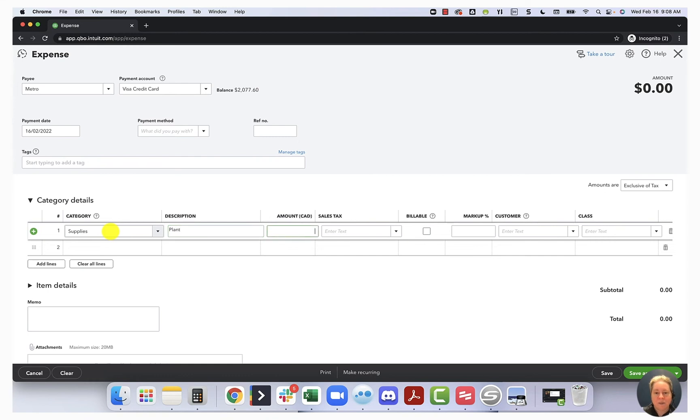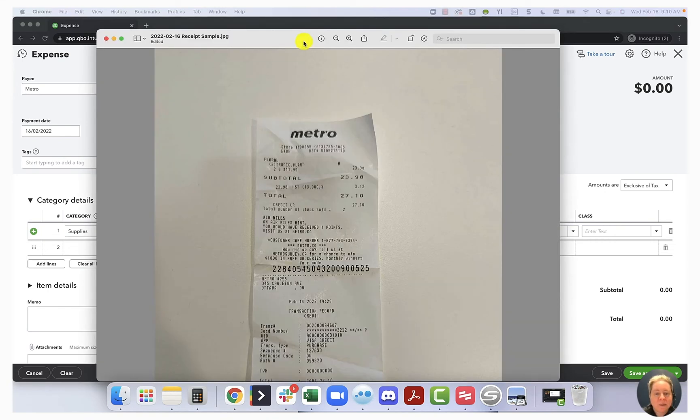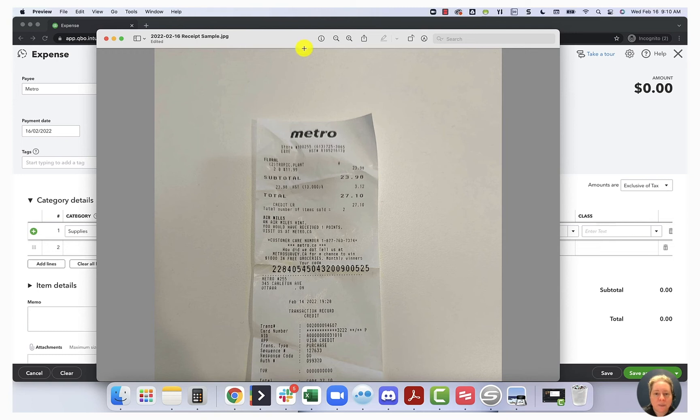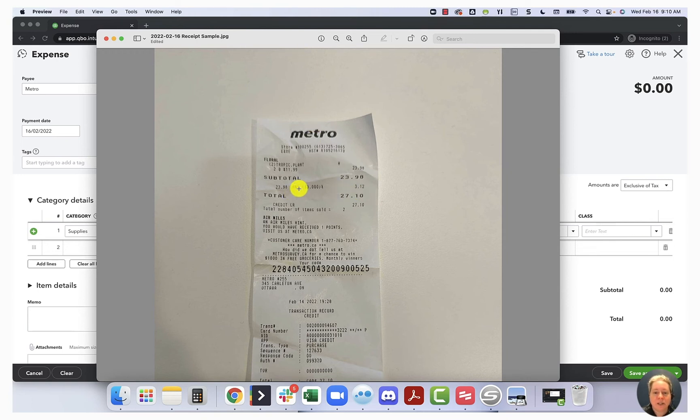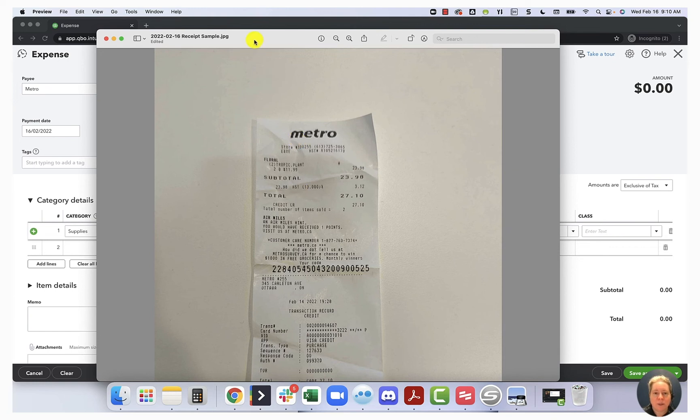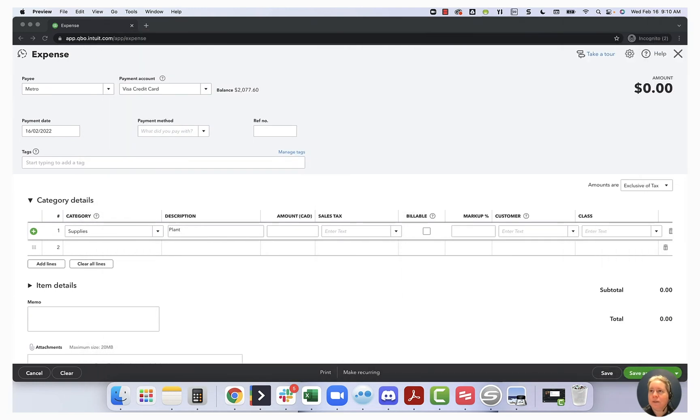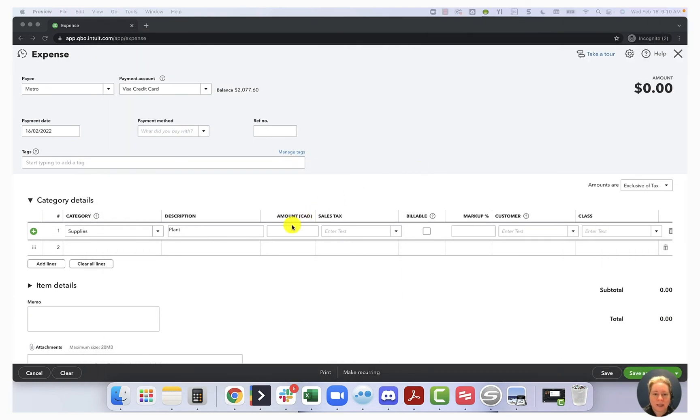So I'll make a note. Let's look at our receipt. We can see from the receipt that it was $23.98 plus $3.12 worth of HST. I know that it's HST because I see that between subtotal and total. So let's go ahead and type those numbers in.